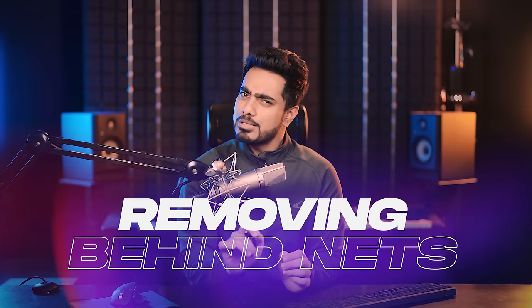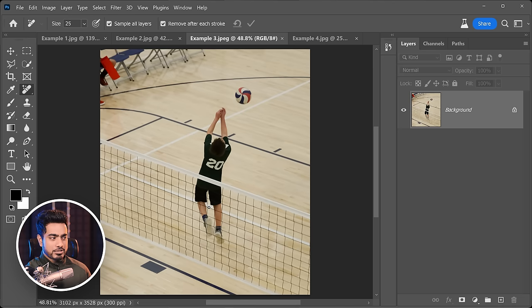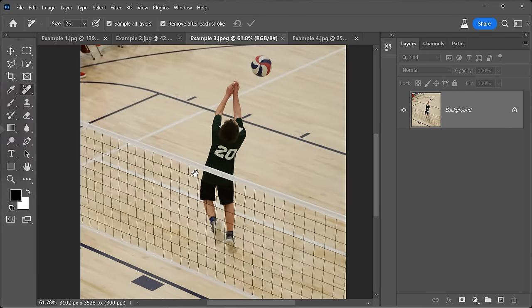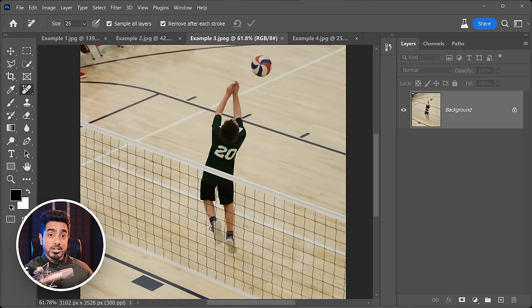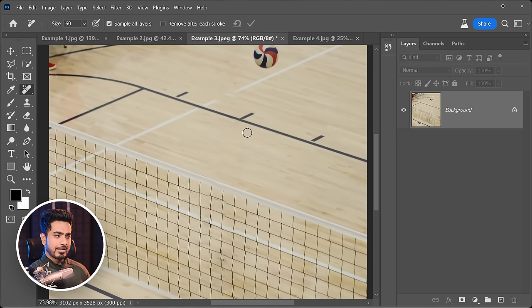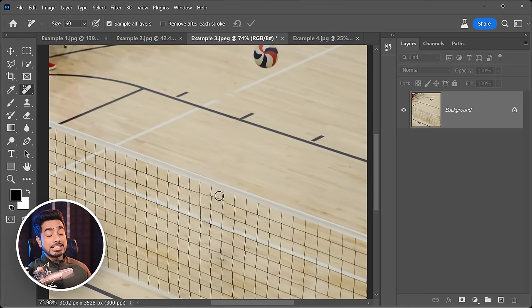Let's push it to the extreme. Here we have a subject behind a net. We all know removing the net would be easy since it's so thin. But let's try removing the subject which is behind the net. Moment of truth — let's apply it. Well, it deserves a clap while sitting. It didn't do it perfectly, but it's still incredible to say the least.